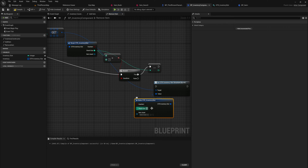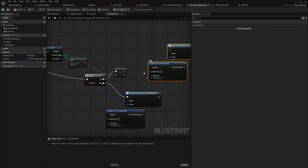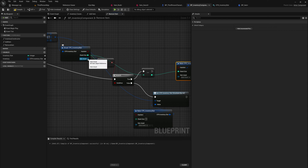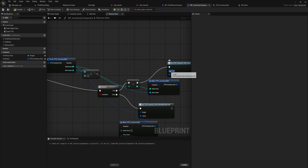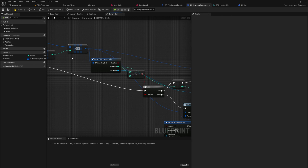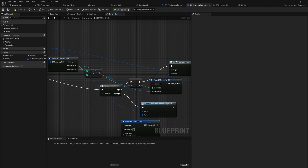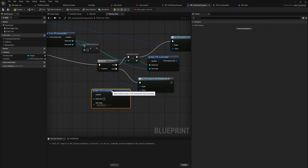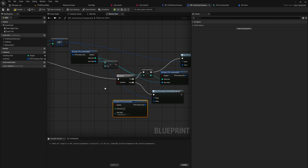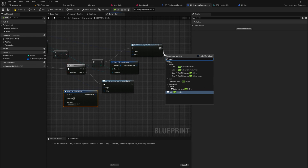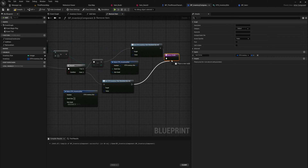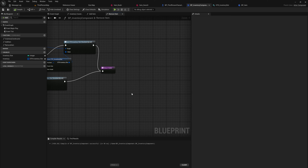For the false case we set the structure to having no items, no stack size, and no item reference at all. For the true case we set it to has_item true, the new decremented stack size, and we take out the item asset we already had. The reference we're setting is the one we got from the get reference node — so we have the inventory, find the index, get the reference, and set that reference with the new value. This is the simple setup for removing items; it's quite straightforward. In both cases we put this into a return node. We don't really need to return a bool here because removing an item is probably always going to succeed.